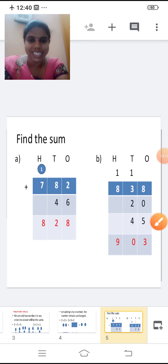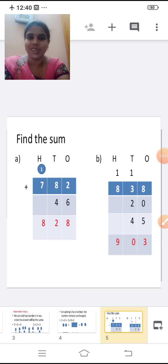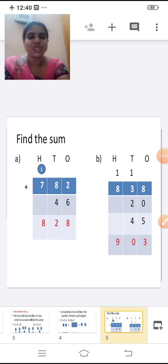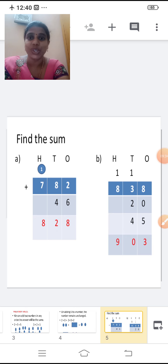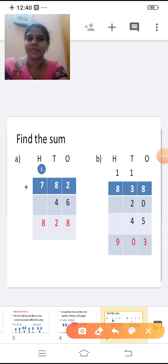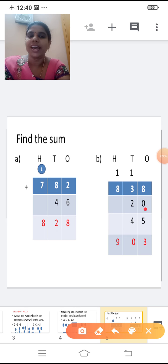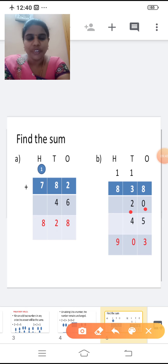Shall we move on to the next one? Second sum: 838 plus 20 plus 45. Three numbers we are going to add. Write in the respective places. Eight in the ones place, three in the tens place, eight in the hundreds place. 20: zero in the ones place, two in the tens place. Third number 45: five in the ones place and four in the tens place.